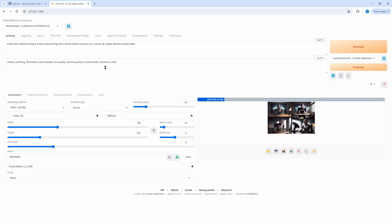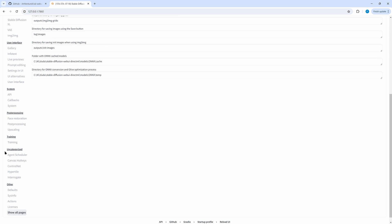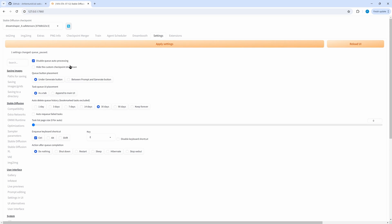There are some things to be considered in the settings. The settings are in Uncategorized > Agent Scheduler. I usually disable queue auto processing because I want to start it manually. Hide the custom checkpoint drop-down — that's the drop-down list we used to select the checkpoints; I usually want to see this. The rest can usually stay as it is.